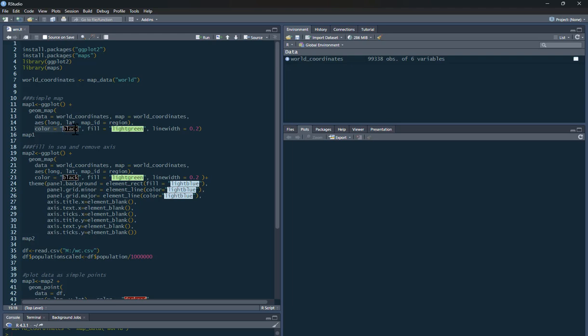And from the map ID is the region of the world. The color for our lines is black. I'm going to fill in the map in a light green color. You can change that to darker, you can change it to purple if you want, any color you like. And my line width, so the lines that make up the countries, is going to be 0.2. You can play around with these numbers, but I've found that looks quite decent for a map. That's basically it.